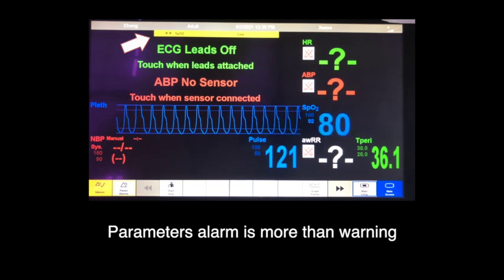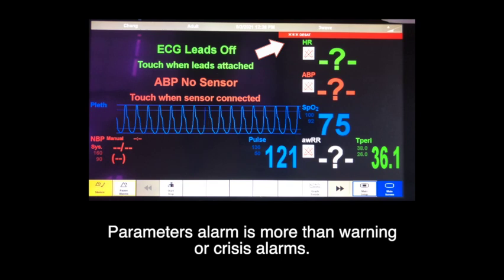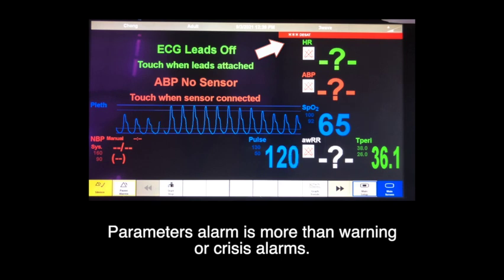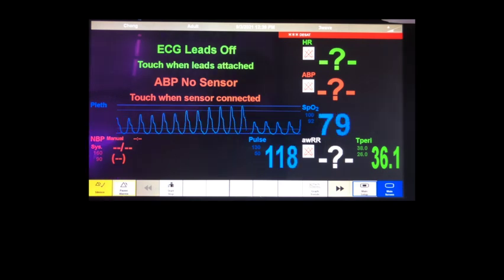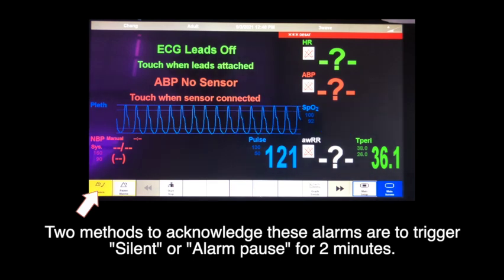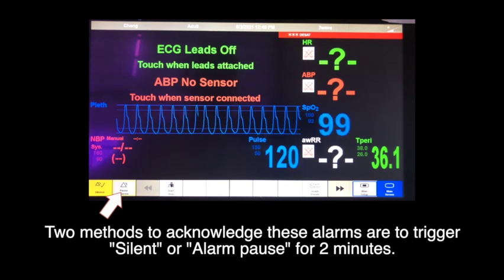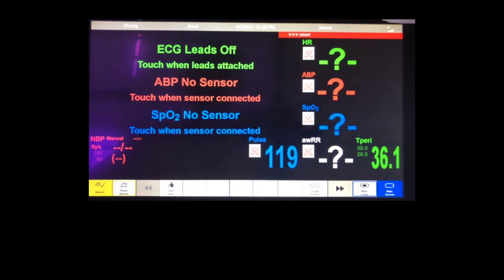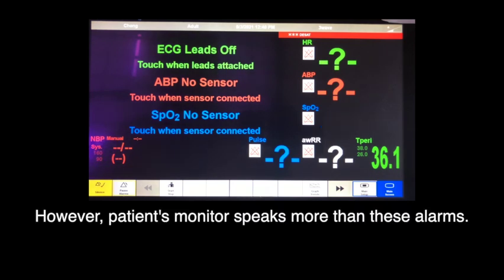Parameter alarms are more than just warning or crisis alarms. Two methods to acknowledge these alarms are to trigger silence or alarm pause for 2 minutes. However, a patient's monitor speaks more than just these alarms.